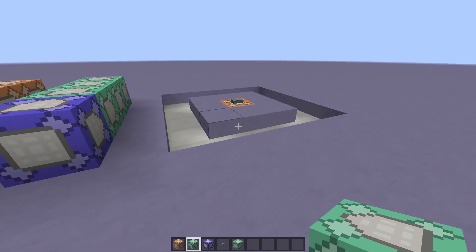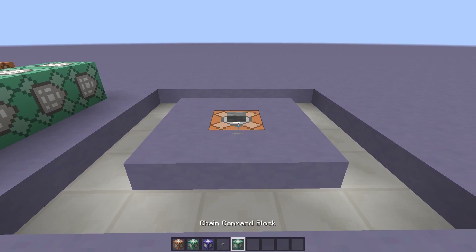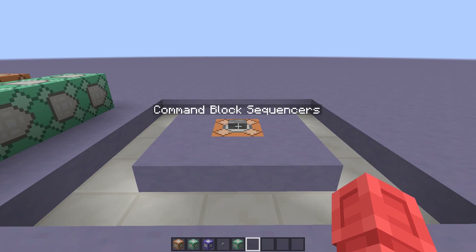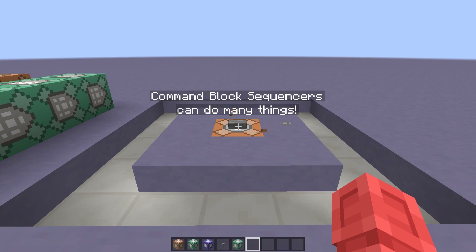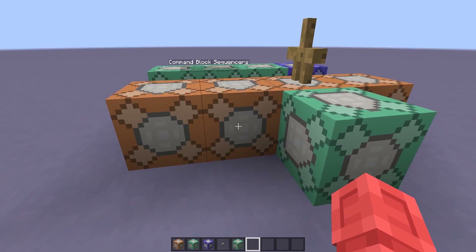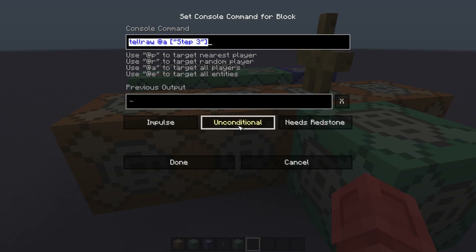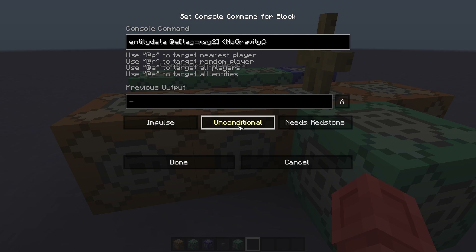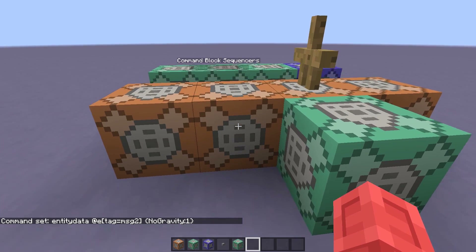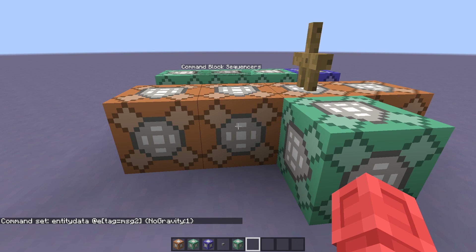I'm going to take another look at this sequence with these new changes. "Command block sequences... can do many things." Looking good so far. I'm going to try something a little different now. In this next command block I'm going to put the command: entity data @e tag=msg_2, no gravity. That will disable gravity for this second piece of floating text, which will make more sense once I finish this line of commands.